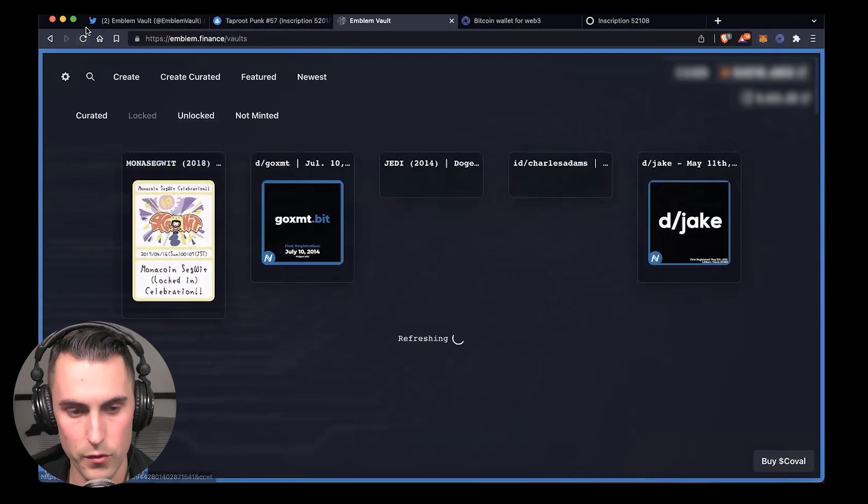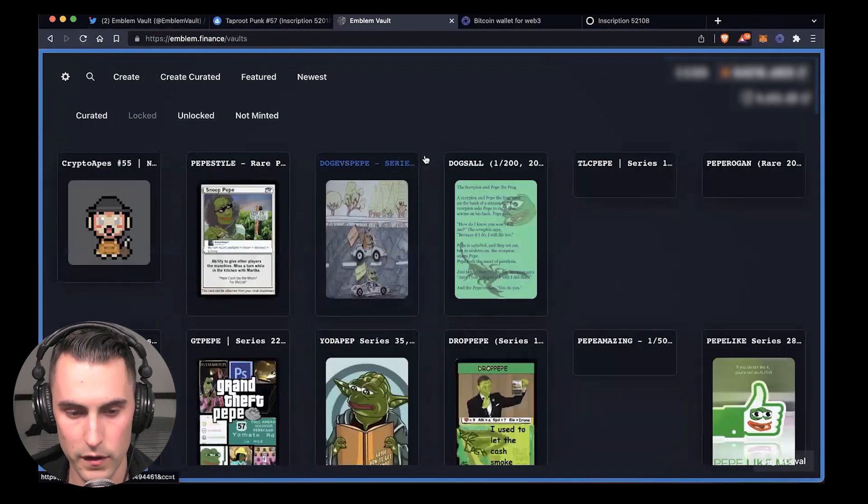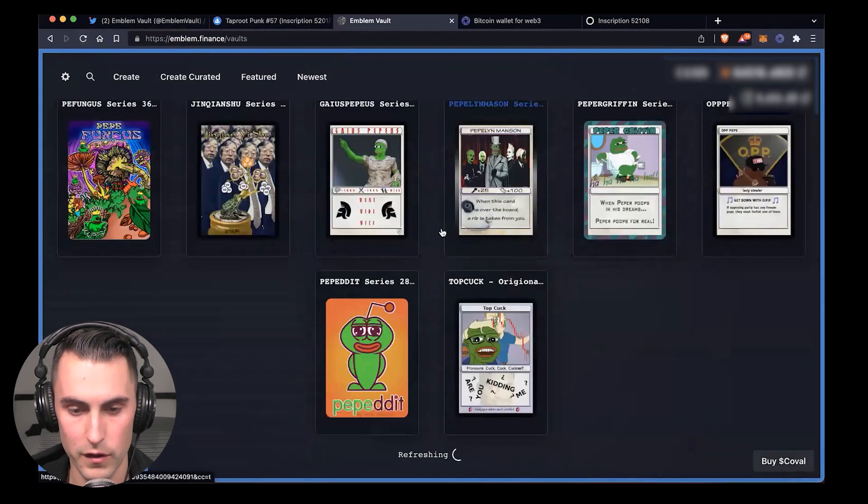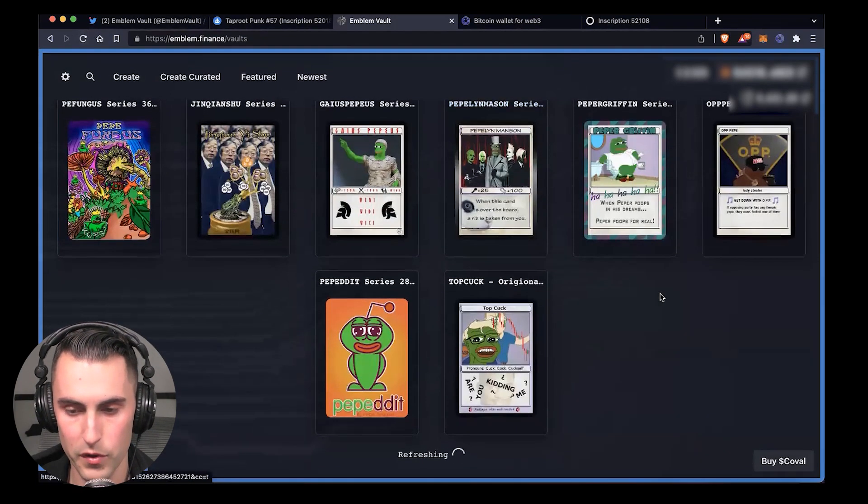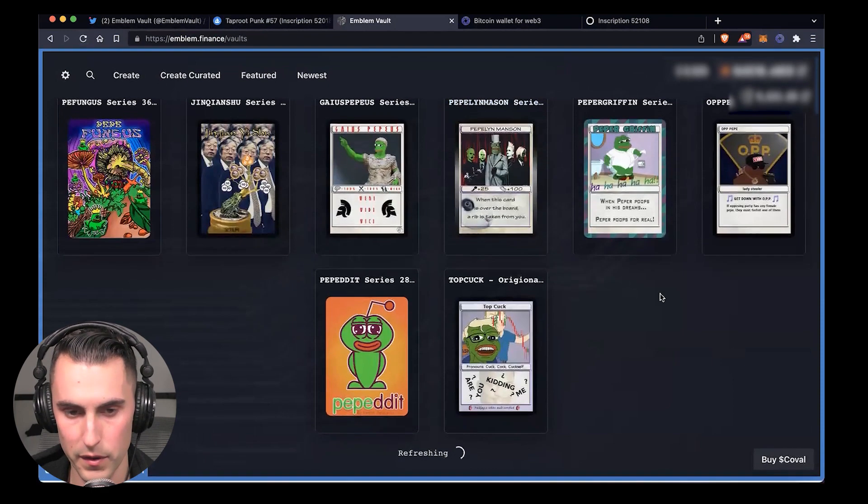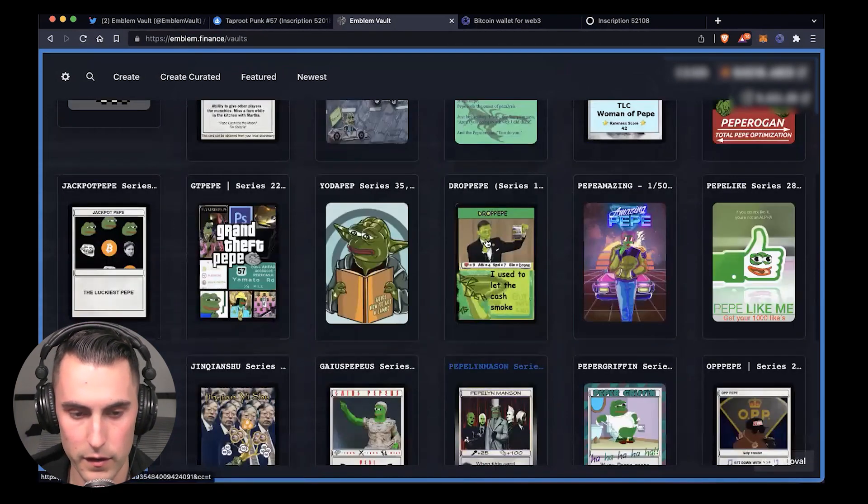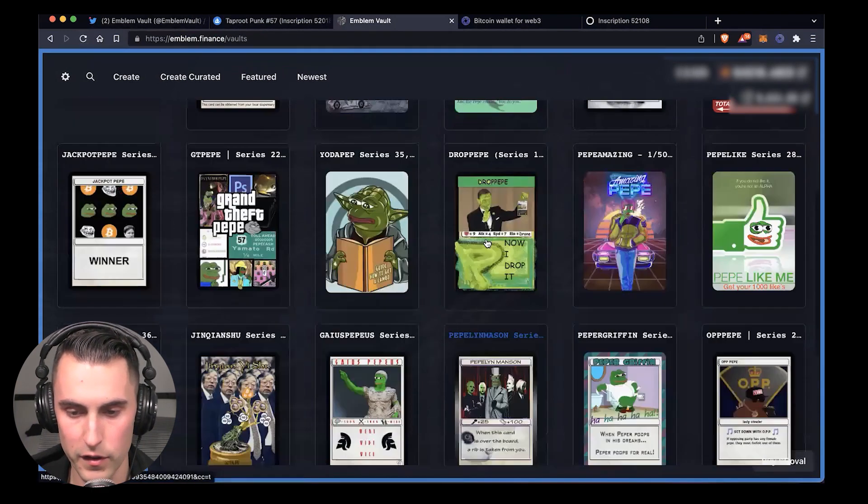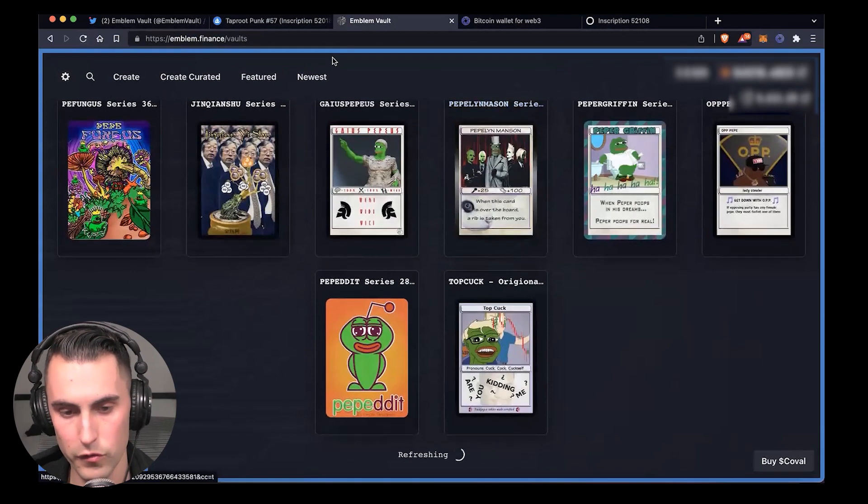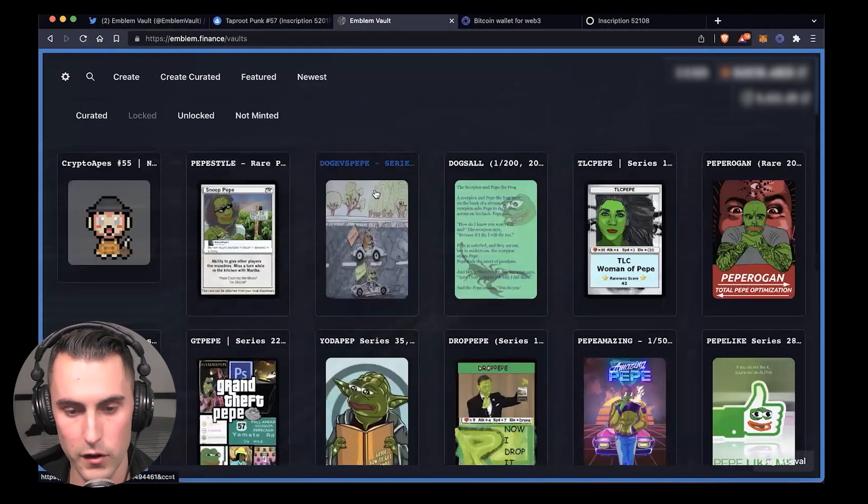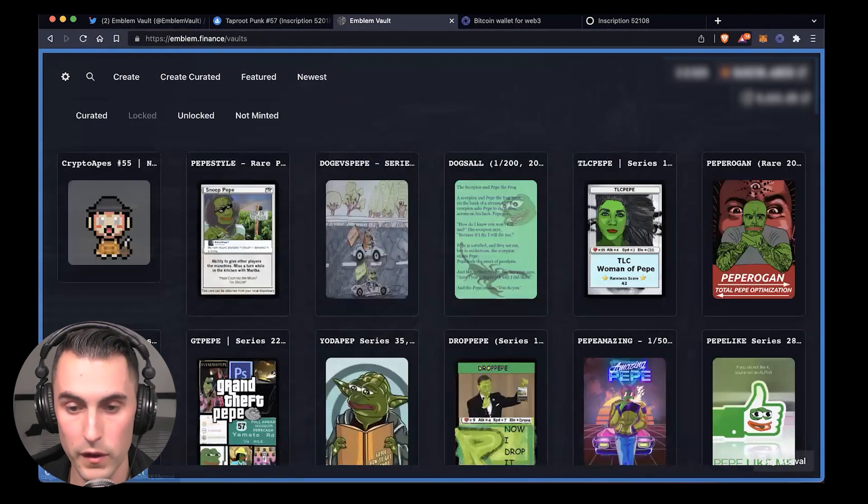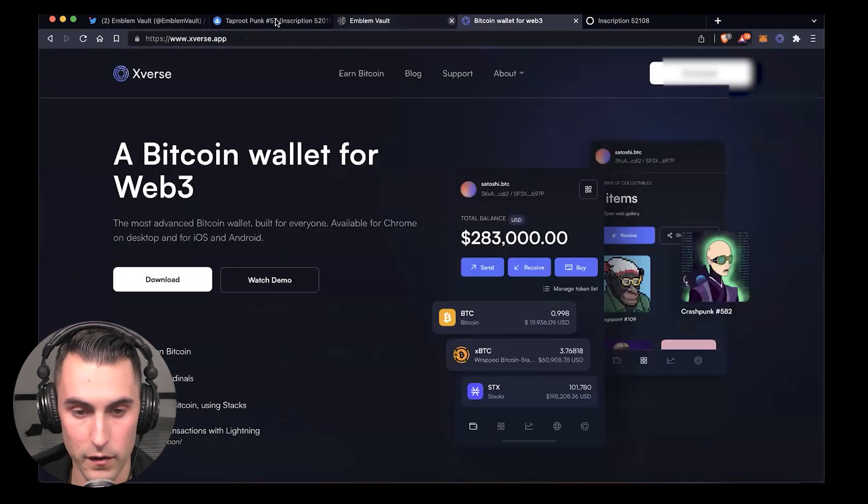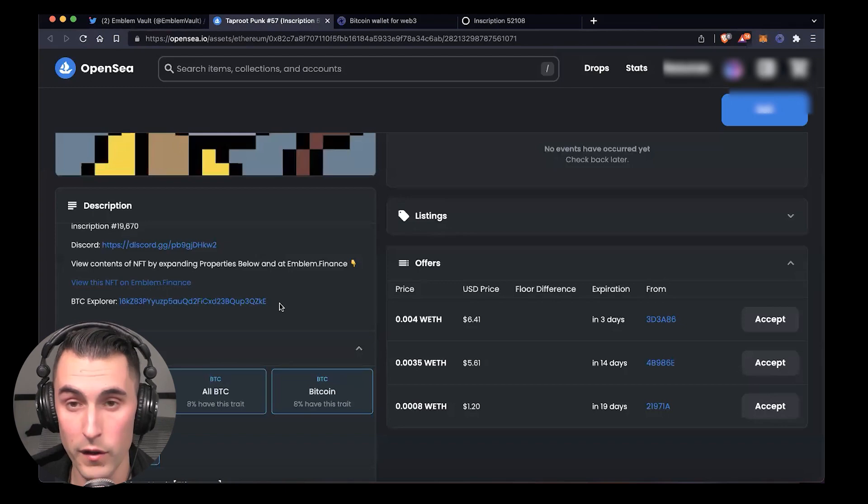It's going to load and once it does, it's going to give you all these different assets that you've locked. I have a ton of rare pepes. It's going to refresh and once it does, you just keep continually scrolling.